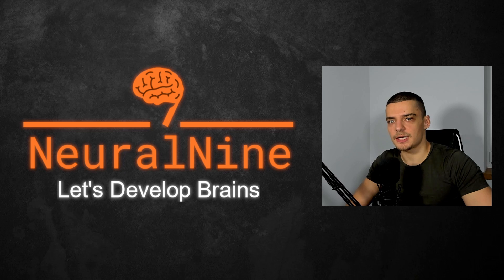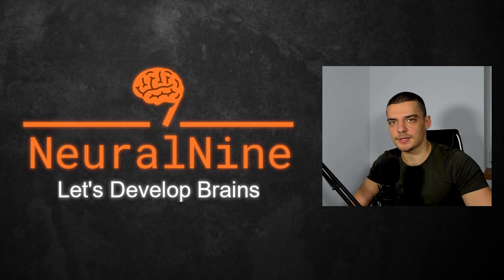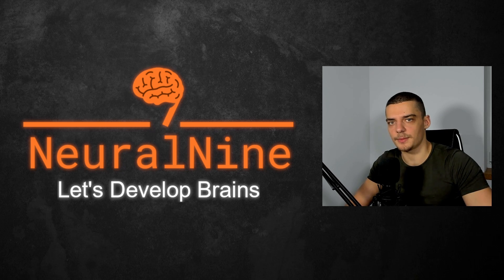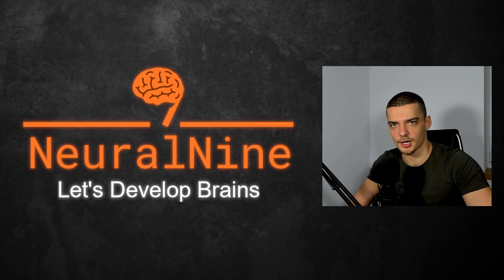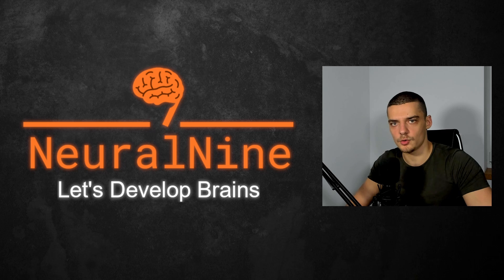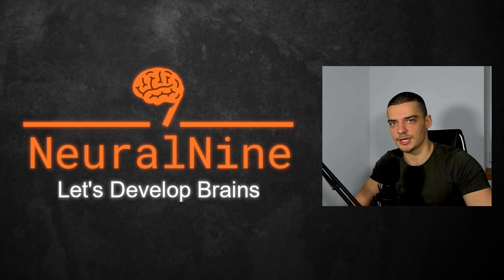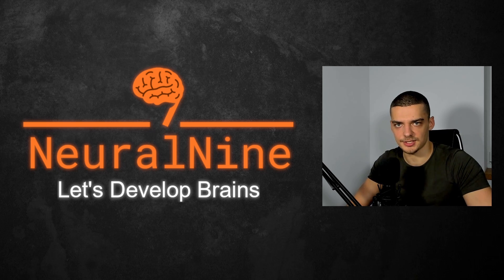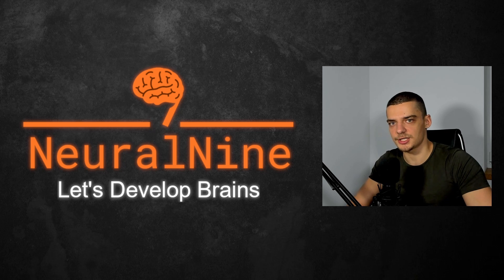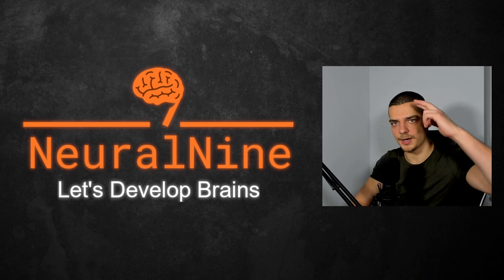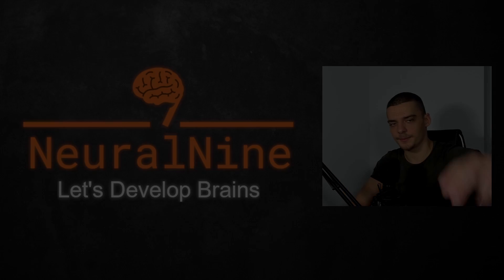So that's it for today's video. I hope you enjoyed it, and I hope you learned something. If so, let me know by hitting the like button and leaving a comment in the comment section down below. And of course, don't forget to subscribe to this channel and hit the notification bell to not miss a single future video for free. Other than that, thank you so much for watching. See you in the next video and bye.